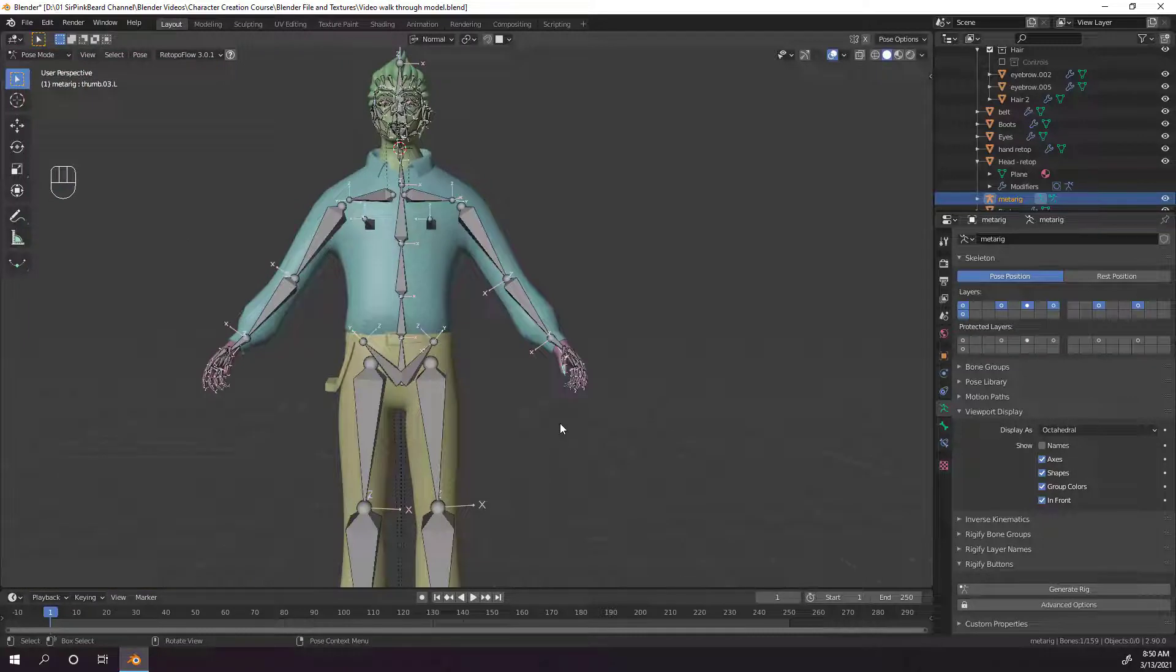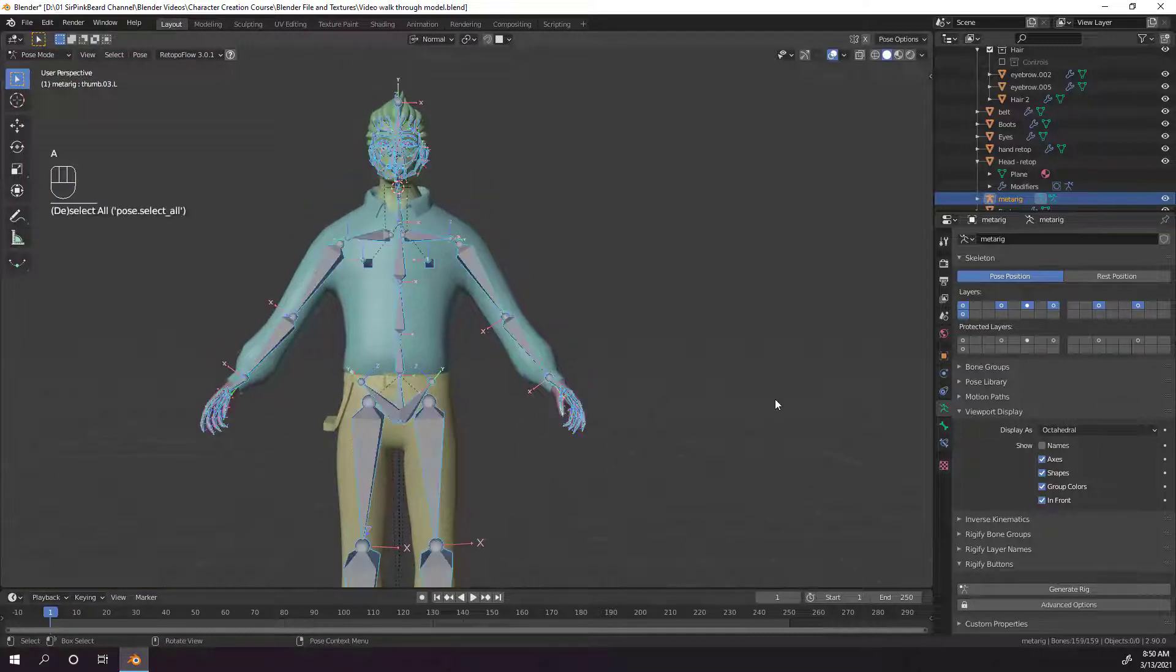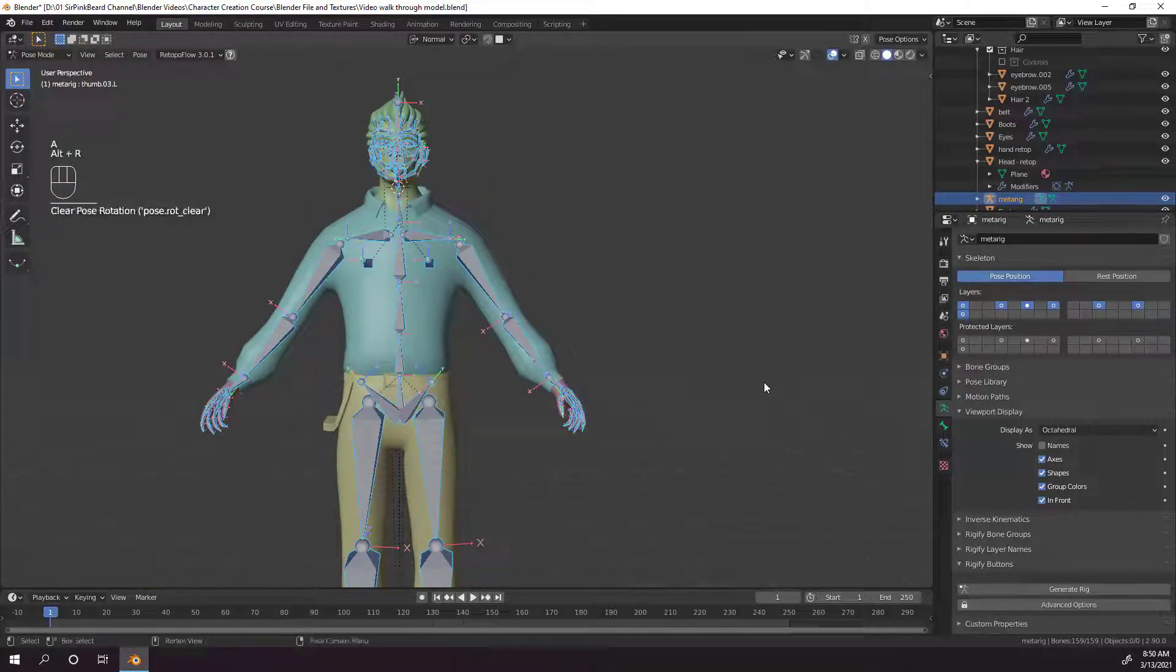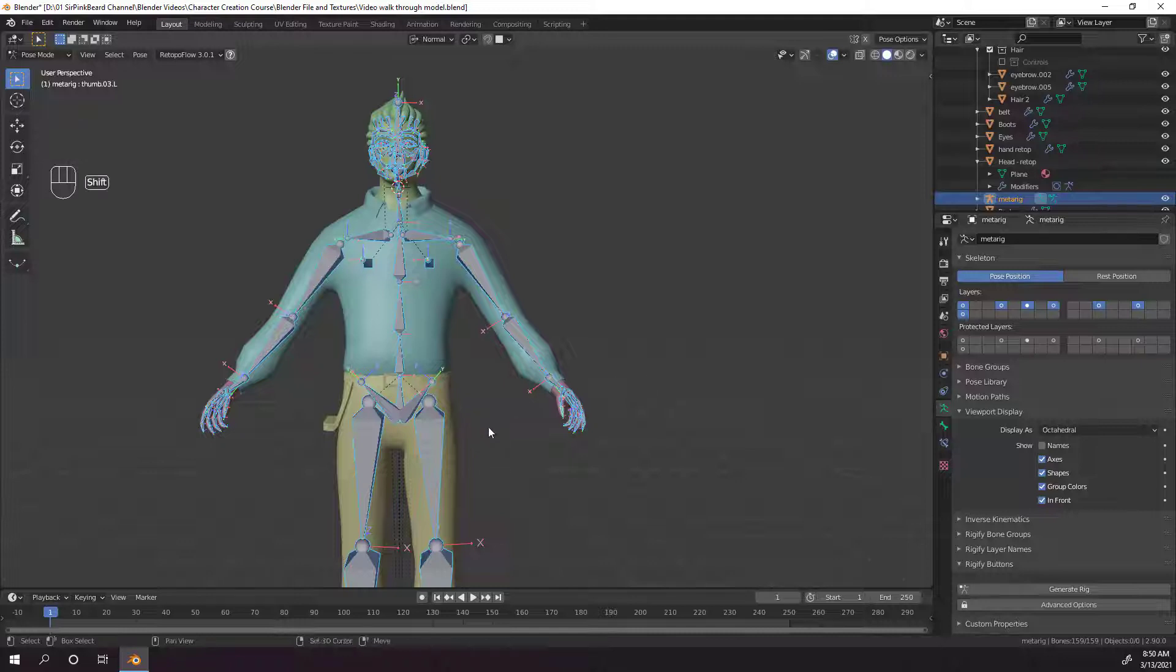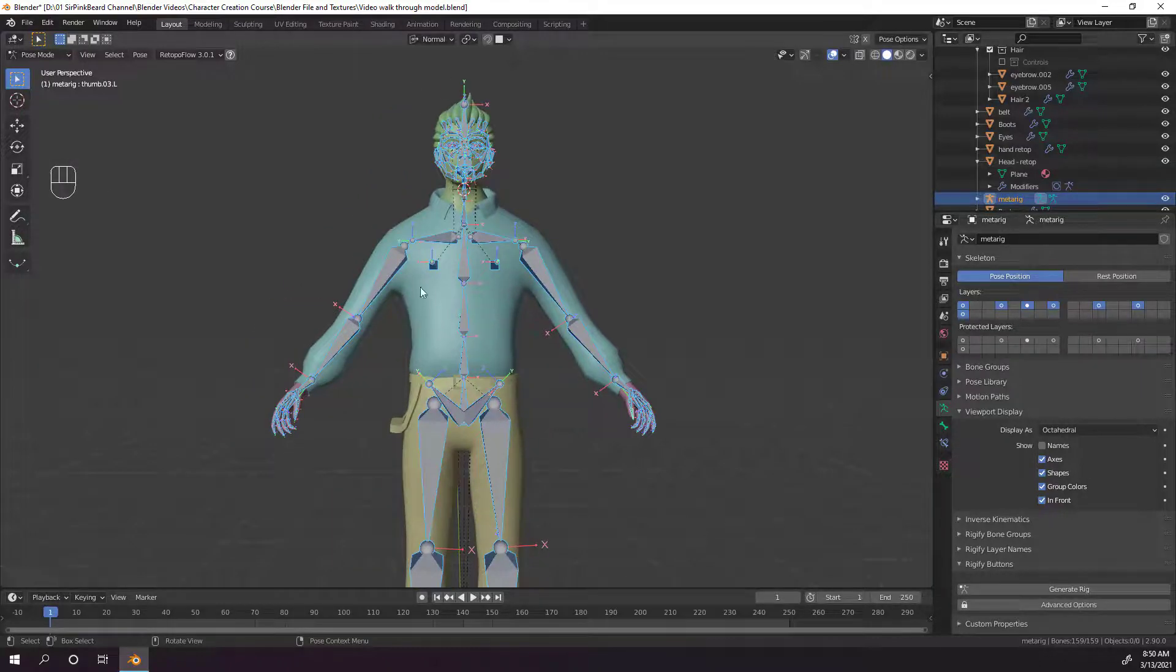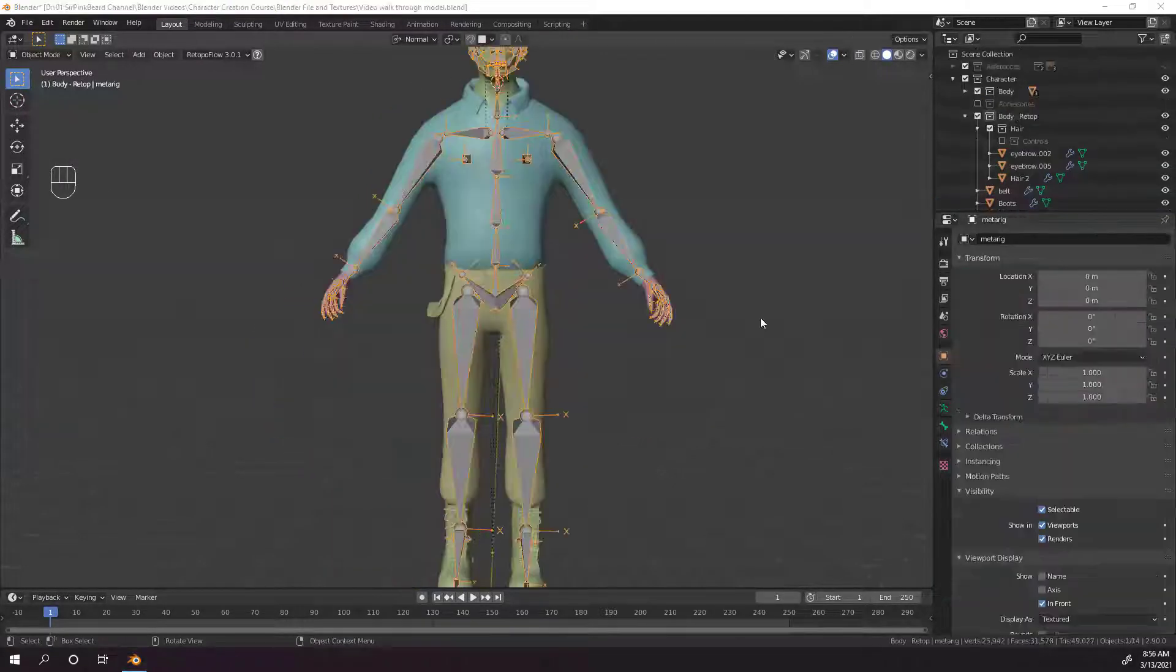Then, go back to pose mode and move it again just to make sure you're happy with it. Once you're happy with how all of the bones will move, go back into pose mode, select everything, and hit alt R to remove all rotations. And now, we can work on the sword bones.